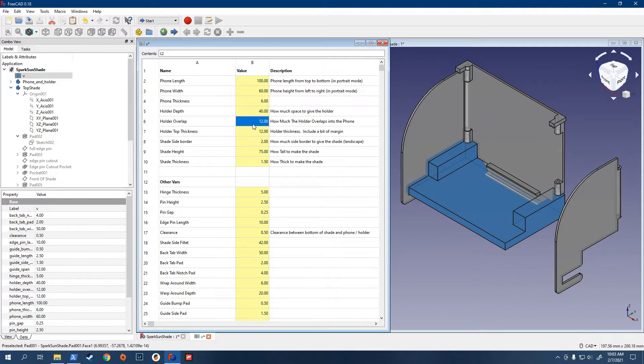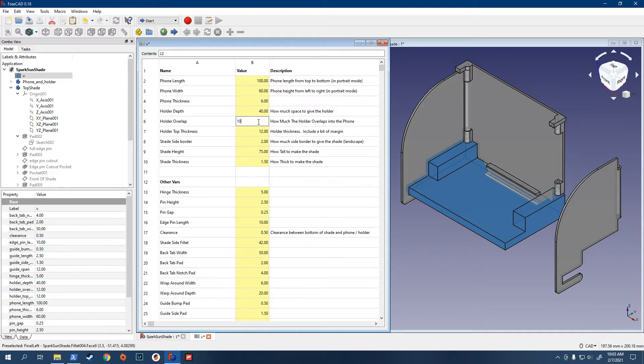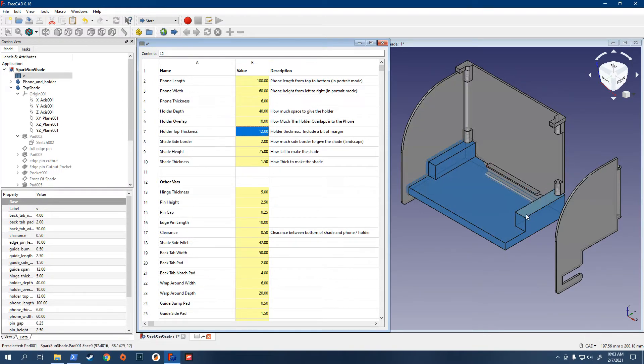And then, the overlap is how much it overlaps into the phone. So, that's the distance between here and here. I'll just change it to like 10 or something, so you can see it change.